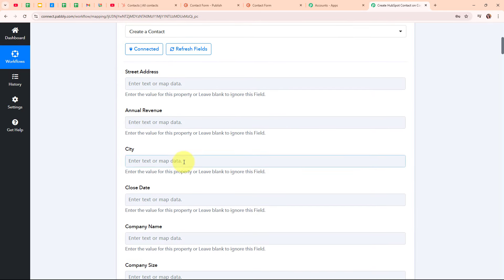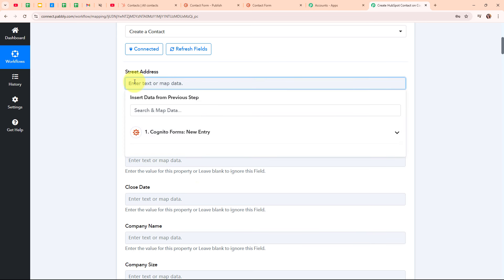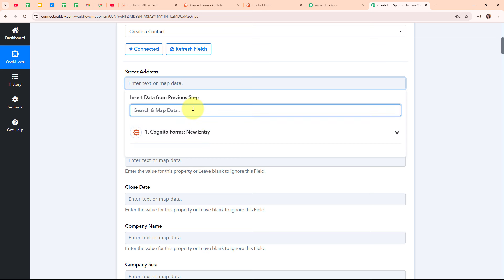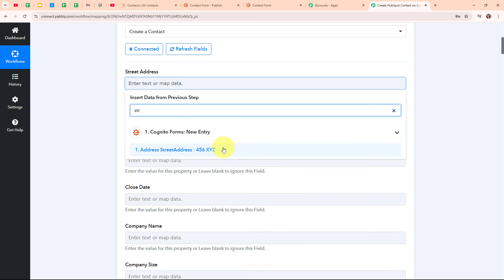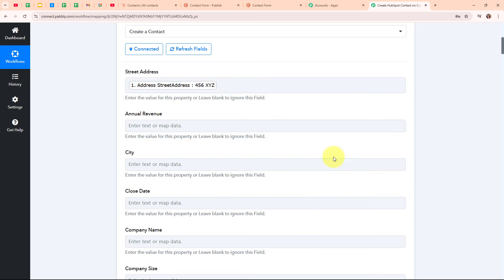Now moving forward, it is asking me for the street address, city and some other details. Instead of entering these details manually, I am going to map the data. Mapping data means inserting data from the previous step — I am going to map the data from the response received in my trigger step. Mapping makes the text dynamic so that when we receive a new response through our Cognito Forms, this detail will be automatically updated with the new one. I am going to search for the street address and map my lead's street address.